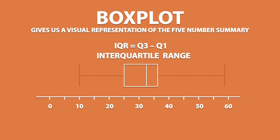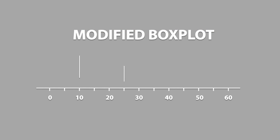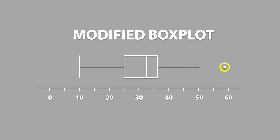We can also have something called a modified box plot. It's like a regular box plot, except it accounts for outliers. Sometimes, outliers in a dataset aren't that obvious. However, we can mathematically check if a dataset has outliers in it.